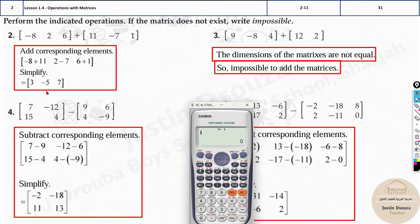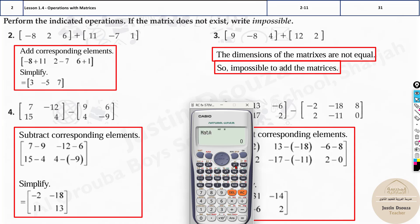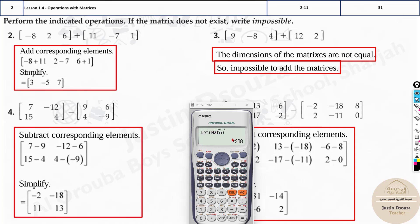Both matrices are now saved. Press Shift 4 to select Matrix A, then minus, then Shift 4 again for Matrix B — that's option 4. The answer is negative 2, negative 18, 11, and 13. You can also do multiplication between matrices. To find the inverse of Matrix A, press Shift, then the matrix key, and select the inverse option. For the determinant, press Shift 4, option 7, then select Matrix A — the determinant is 208.